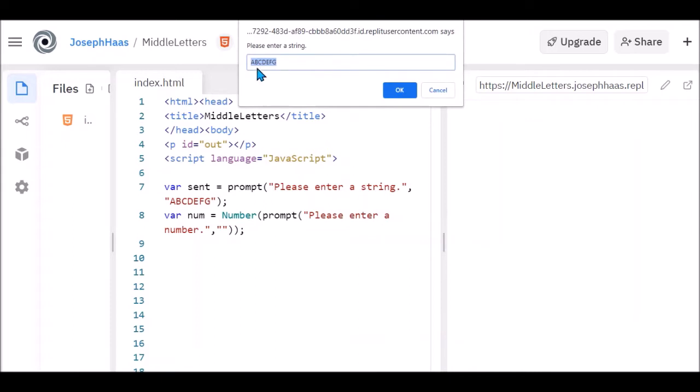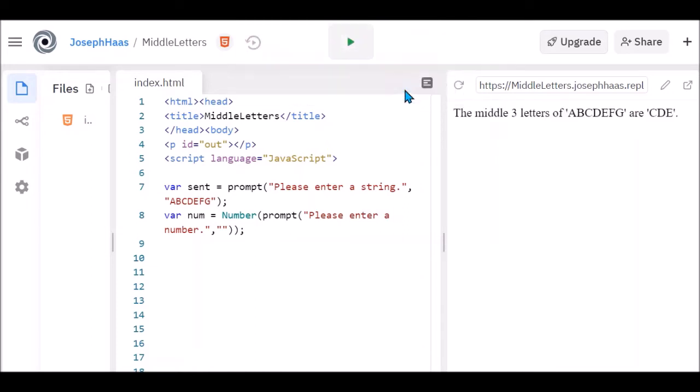So if I run it and my input string is a, b, c, d, e, f, g, and I want the middle three characters, it tells me the middle three characters of a, b, c, d, e, f, g are c, d, e. Now you can see that it's exactly right. I have two characters on each side.